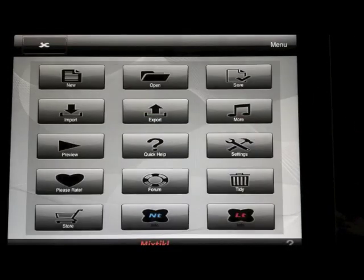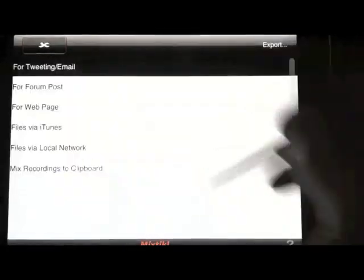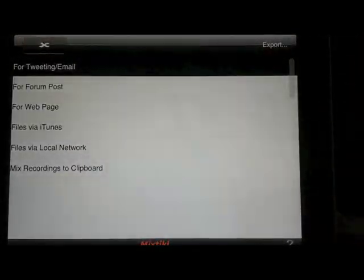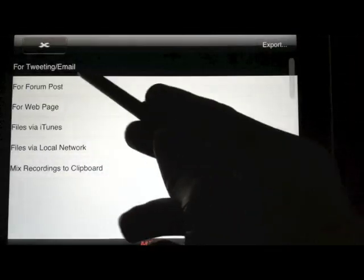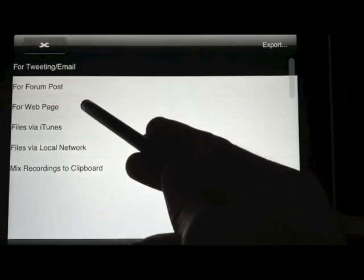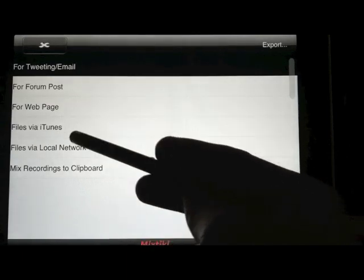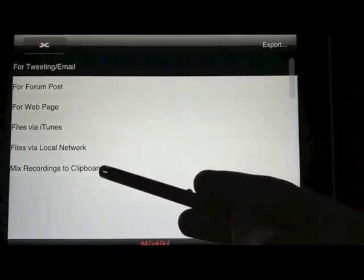Now we're ready to do an export to iTunes. There's a lot of different options for exporting. You can do it through Twitter or email, post to the forum or to a web page.